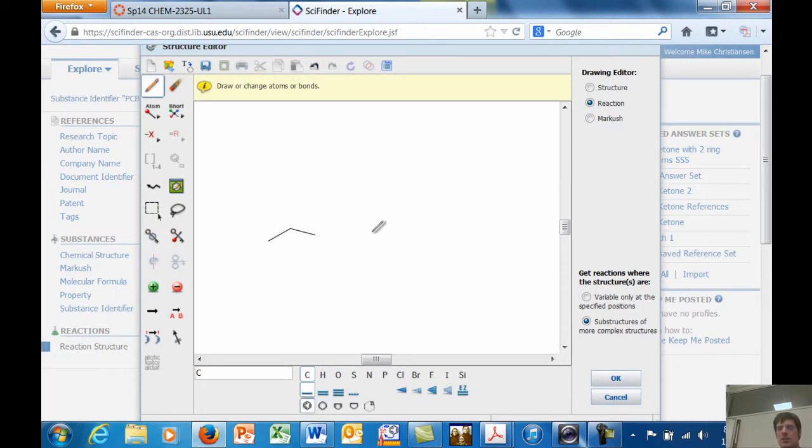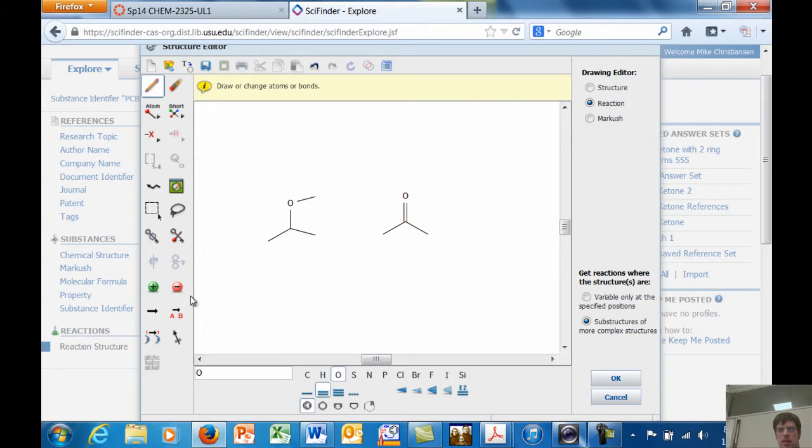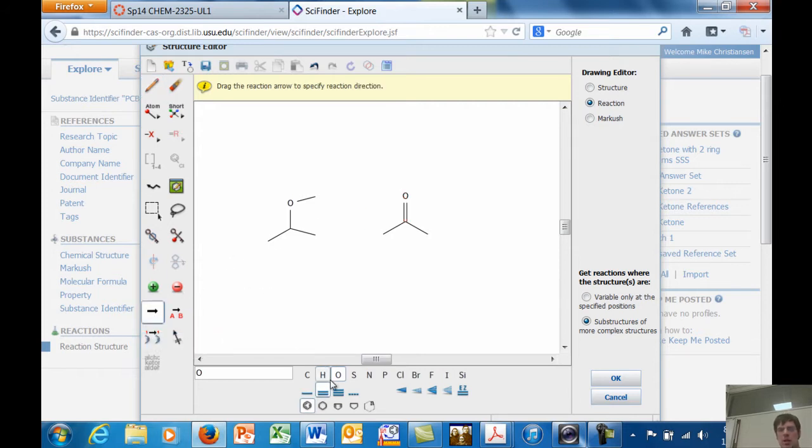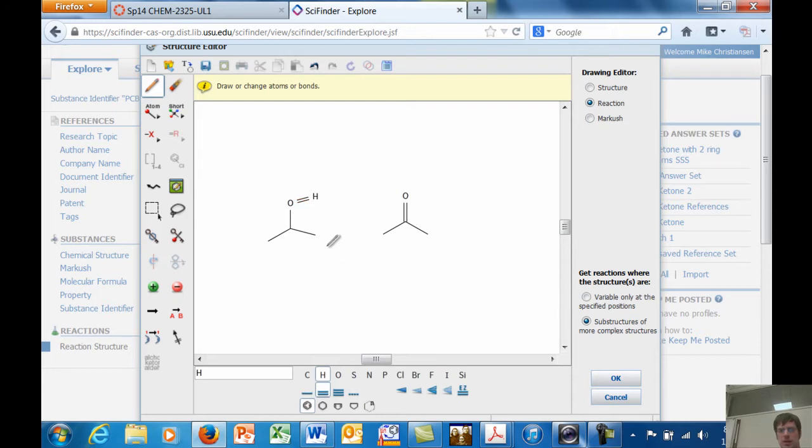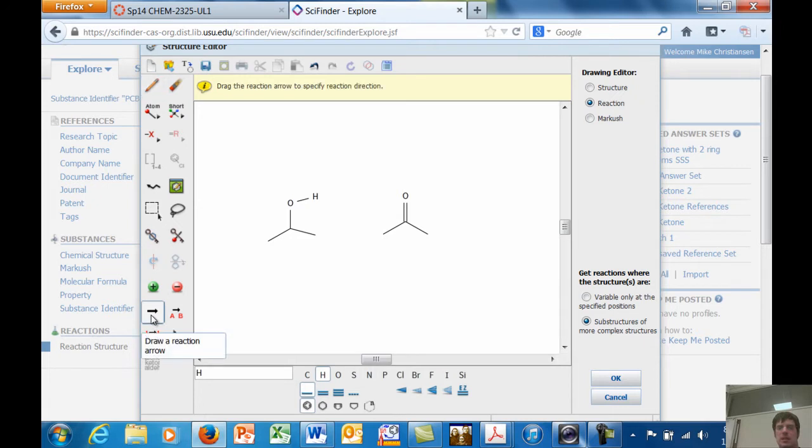Let's say, for example, that I want to look up a reaction in which I turn this molecule shown here on the left. I want to turn the molecule drawn here to the left into the molecule that's drawn to the right. You draw them both, and you put an arrow between them. Reactant product.